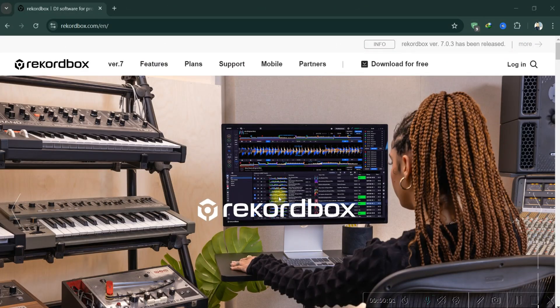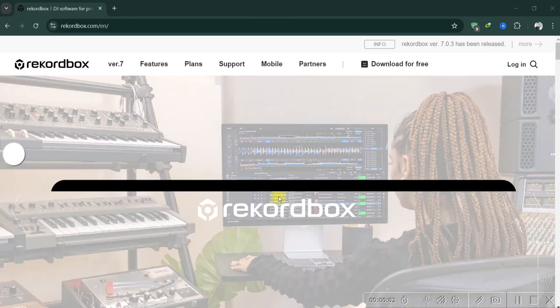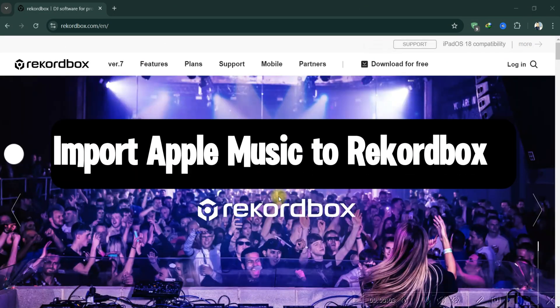Hey guys, today I'll show you how to import Apple Music to Rekordbox on Windows or Mac.